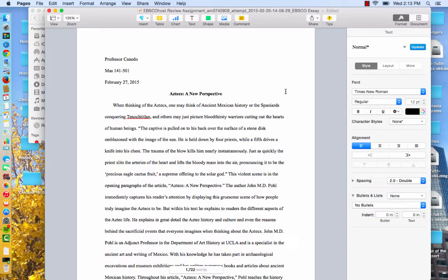What I have for you right now is an essay submitted by a young lady who was with me back in the spring semester. She did her essay on an article by John Pohl out of UCLA, who wrote his article in the History Today journal. Remember, when you go into EBSCO you're looking for journals — journals are magazines, and each magazine is where you find the articles. In the journal History Today, John Pohl writes an article on the Aztecs called Aztec's New Perspective. So let's go ahead and take a look at how she put her essay together.